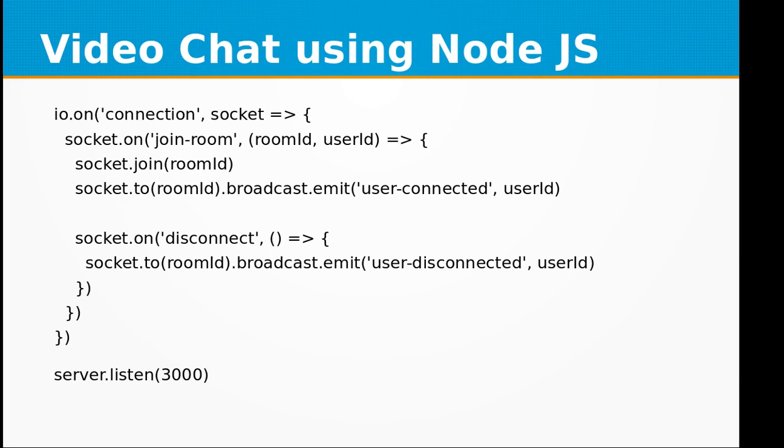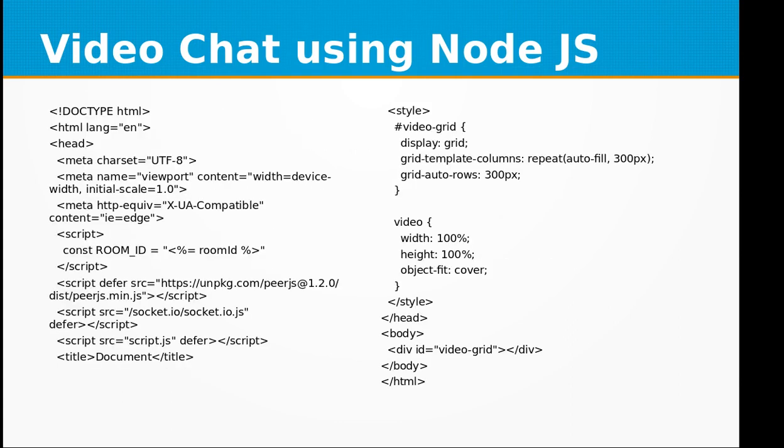This is our HTML file where we are including the constant room ID right here among the script tag, and we are also including the peer JS library, which is used for communication between the two users.